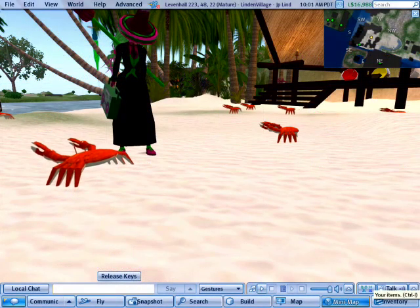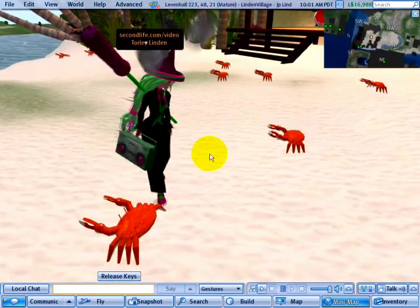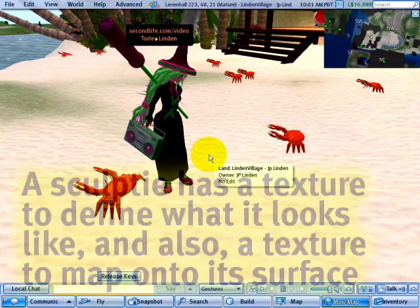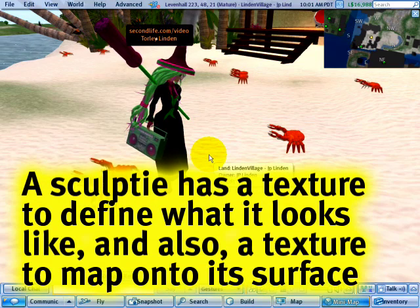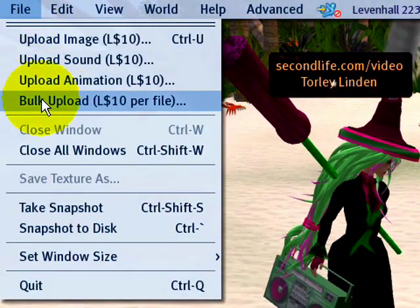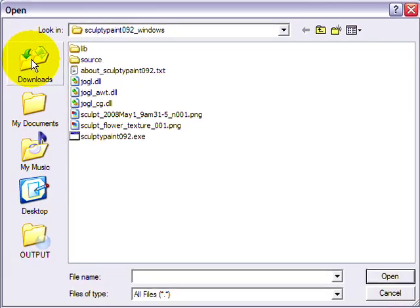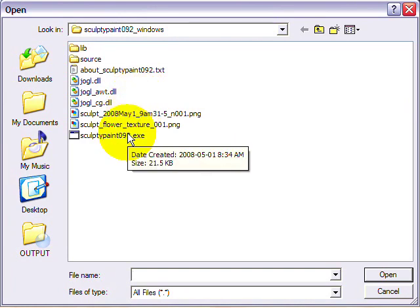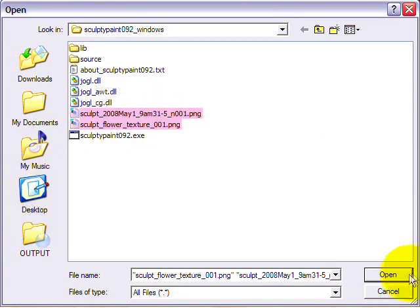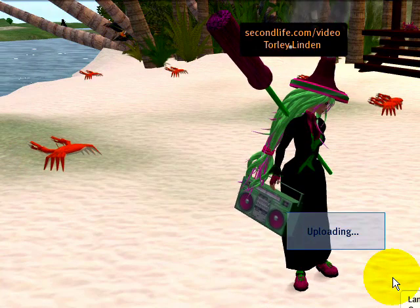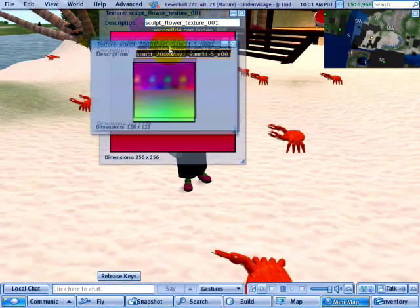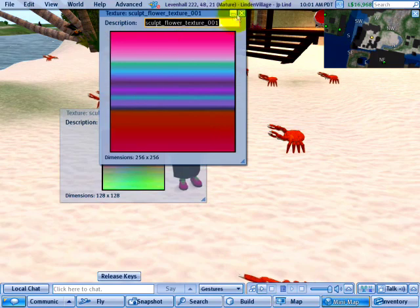We're back on the beach in Second Life and we're going to upload sculpties. Remember that we have a sculpt map and the texture map that gets applied to that. You go to the file menu and select 'bulk upload' — I know there's just two, it's not really bulk, but it makes it faster. Navigate to the directory where you saved them in Sculpty Paint, click one and hold shift to select the other, then click open. It costs 10 Lindens to upload one, so we pay for both of them.